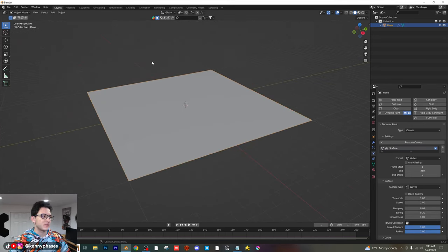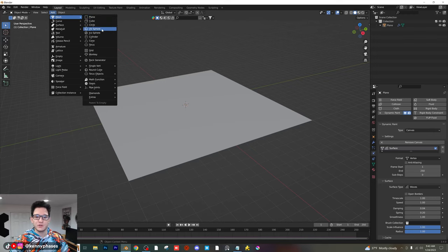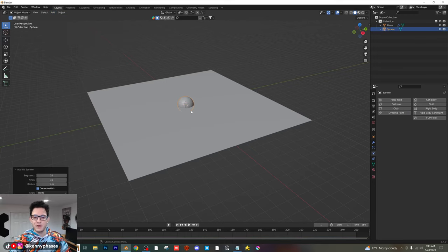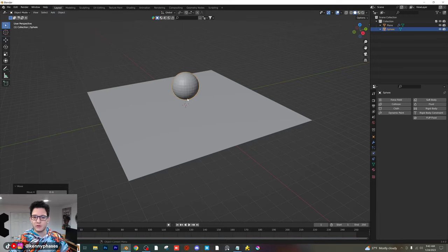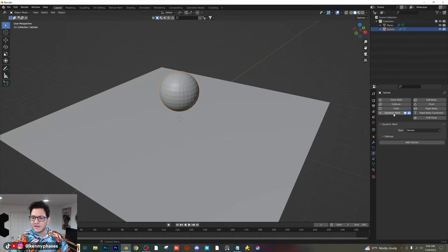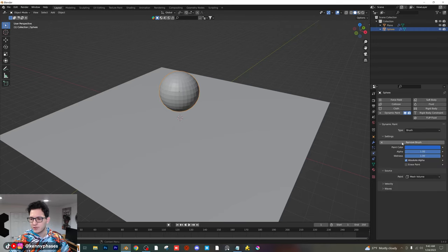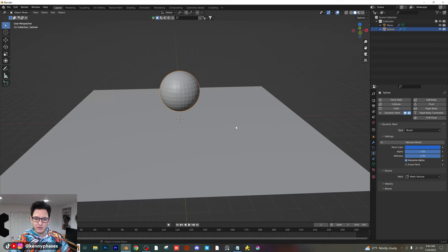Now we're going to need an object to interact with our dynamic paint. You can pretty much choose anything — I'm going to choose a sphere. I'll scale the sphere up a little bit and bring it up on the z-axis. I'm going to apply a dynamic paint to the sphere, and instead of the type being canvas, we're going to choose brush. Then we'll click on add brush. Now everything should be set up.